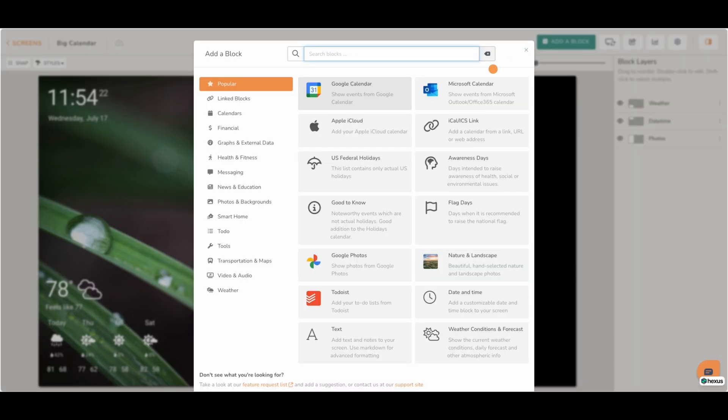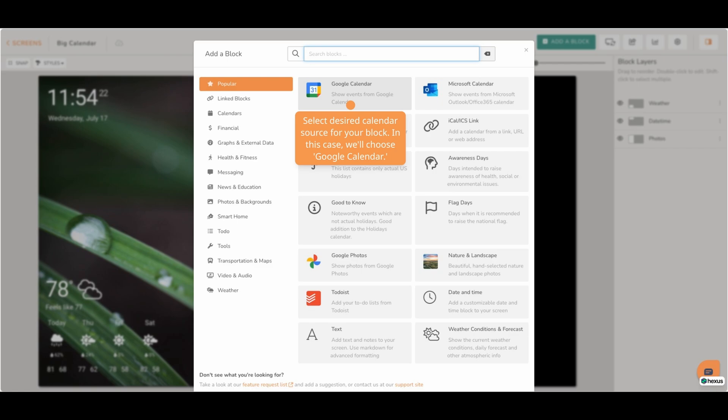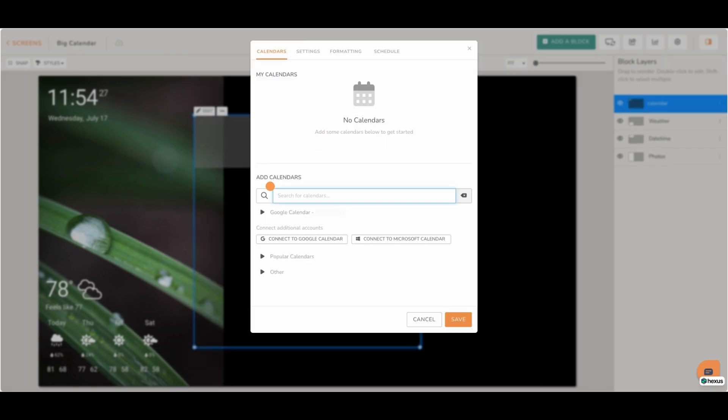Select your desired calendar source for your block. In this case, we'll choose Google Calendar from the options. Then click on your connected Google Calendar.